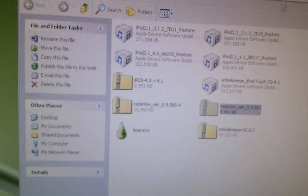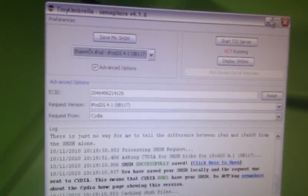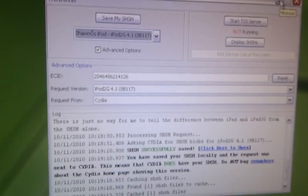I have downloaded RedSnow already. Very, very important: make sure you back up everything. If you have the MC models, you're going to want to use TinyUmbrella, which I already have, to back up your SHSH blob. It's very important, or else you'll be stuck on 4.1 if you accidentally upgrade to 4.2 in the future.